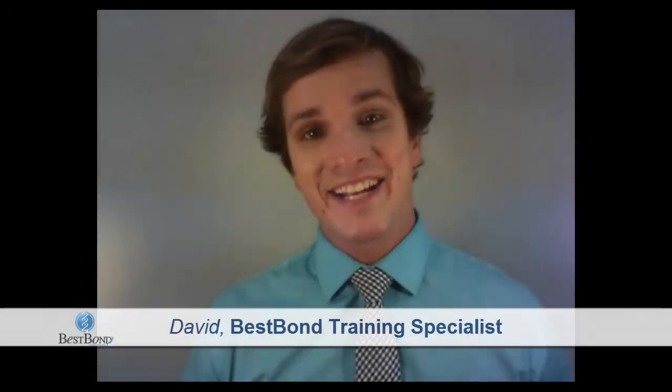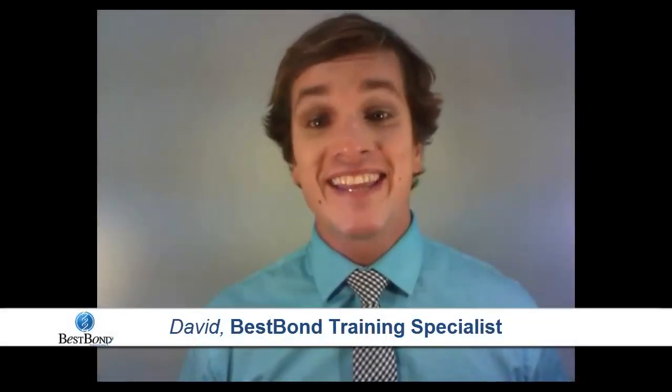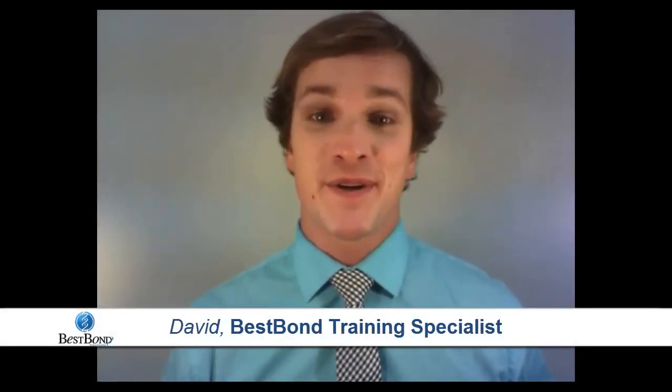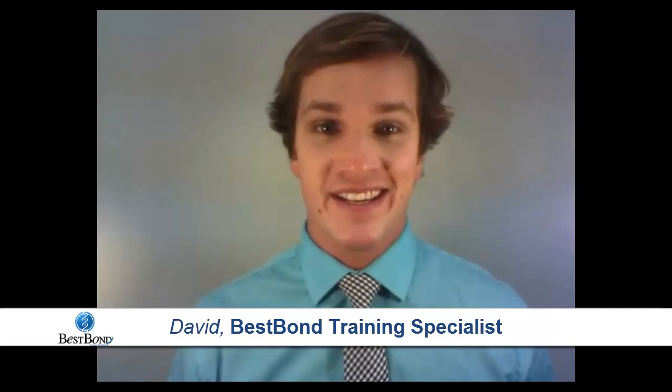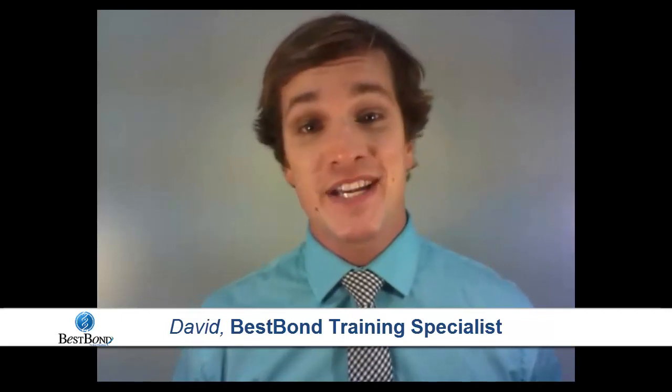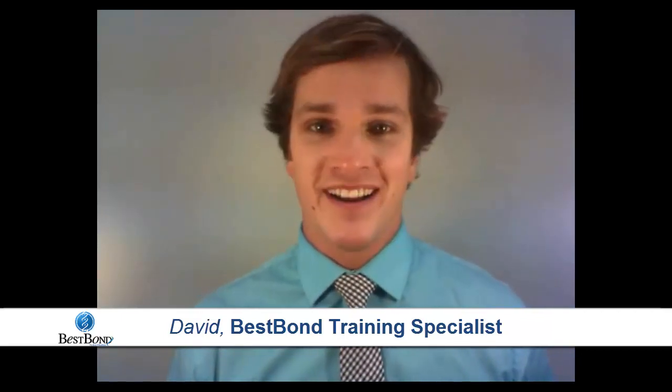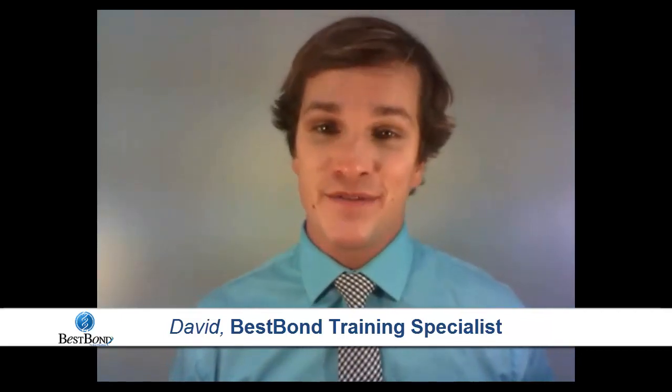That concludes the material of this video. Thank you so much for joining me in the tutorial video series. And as always, on behalf of everyone from BlueWare, thank you for using BestBond.